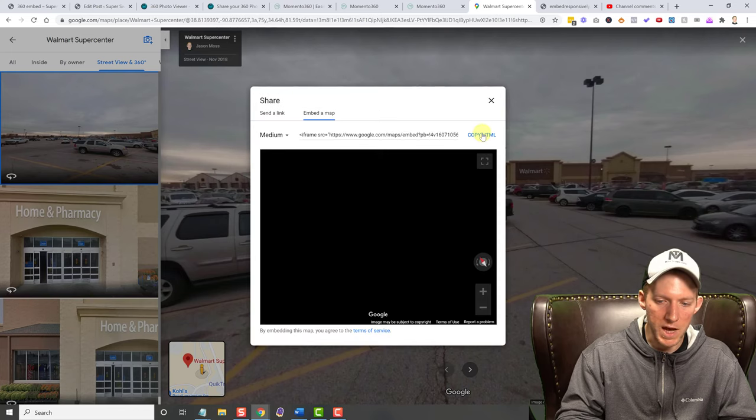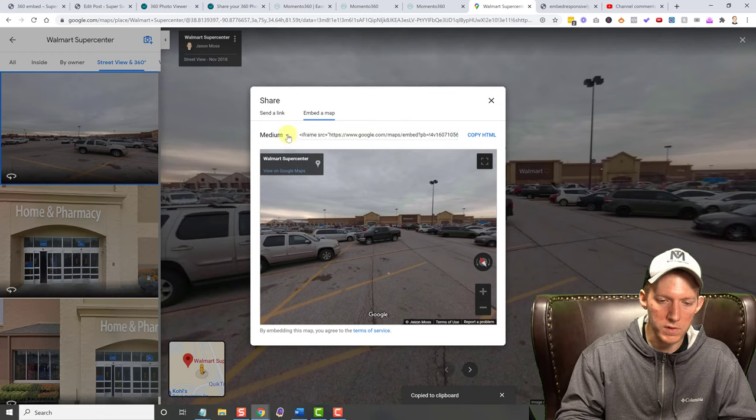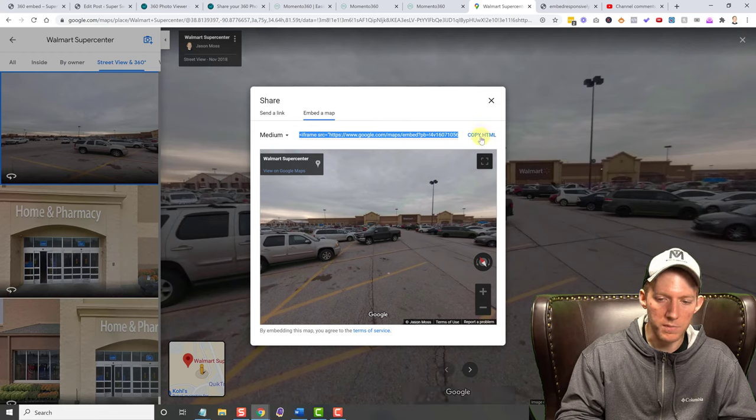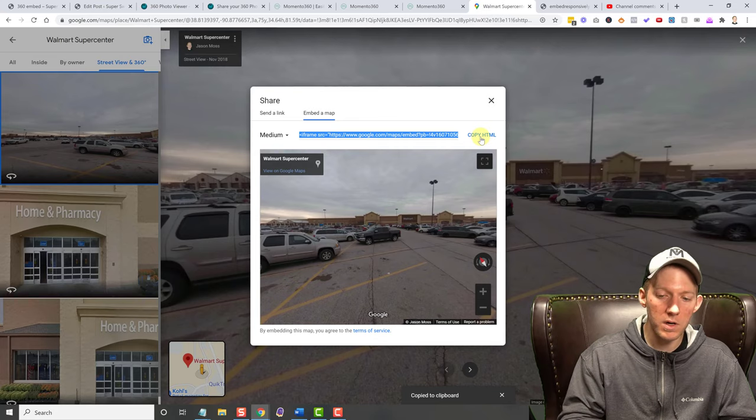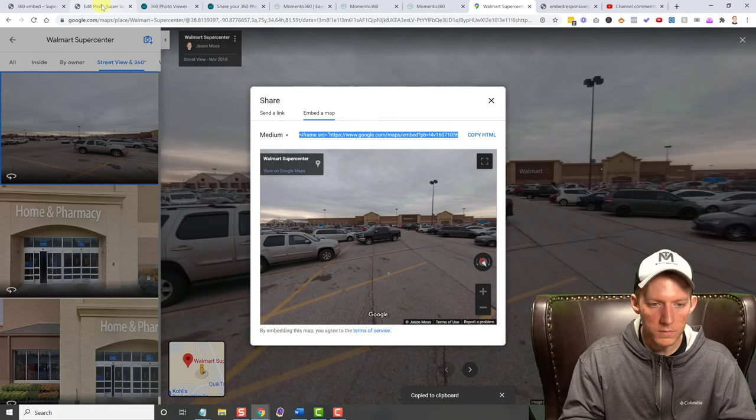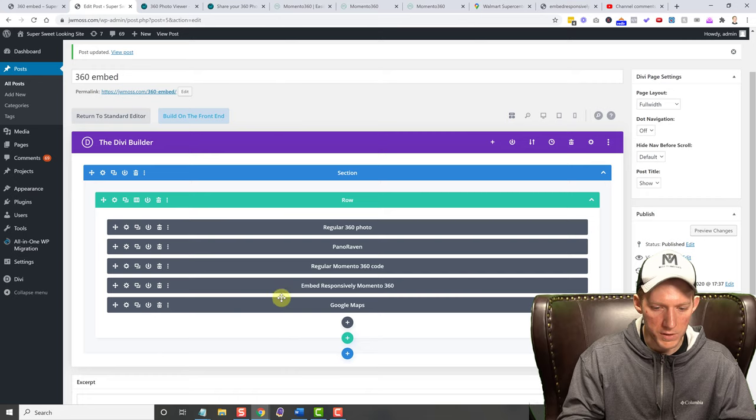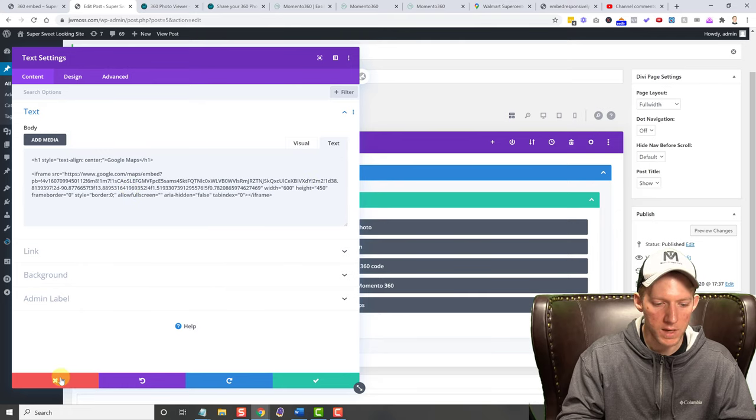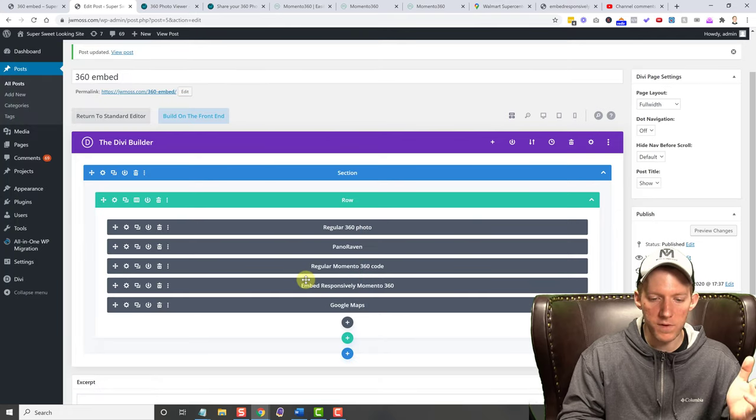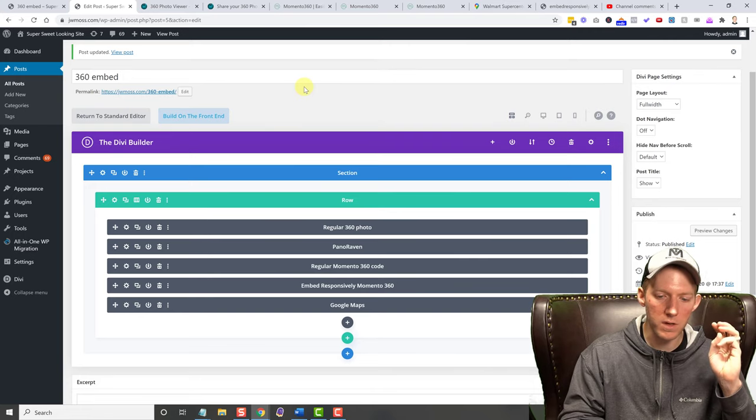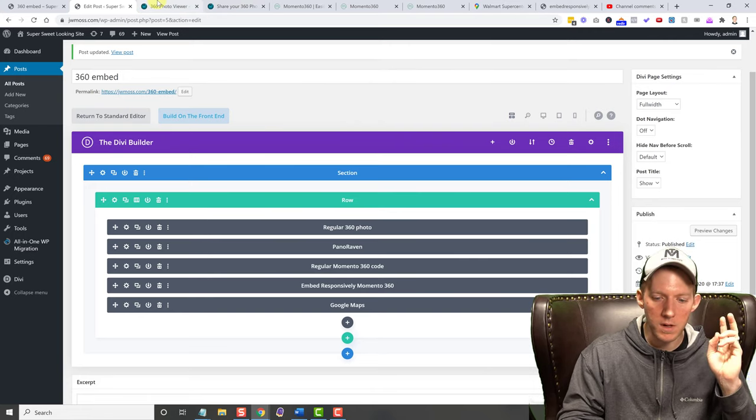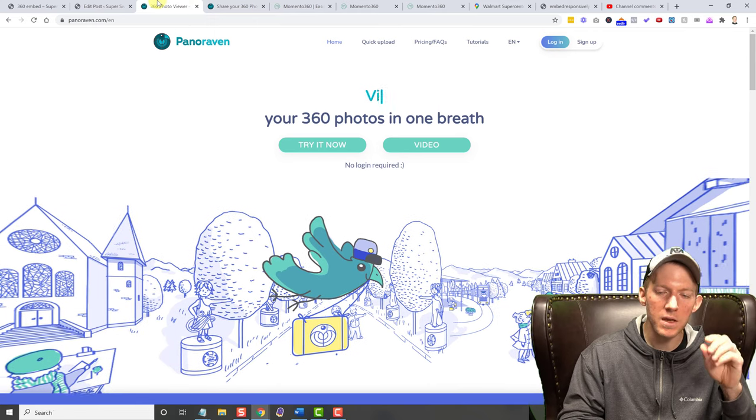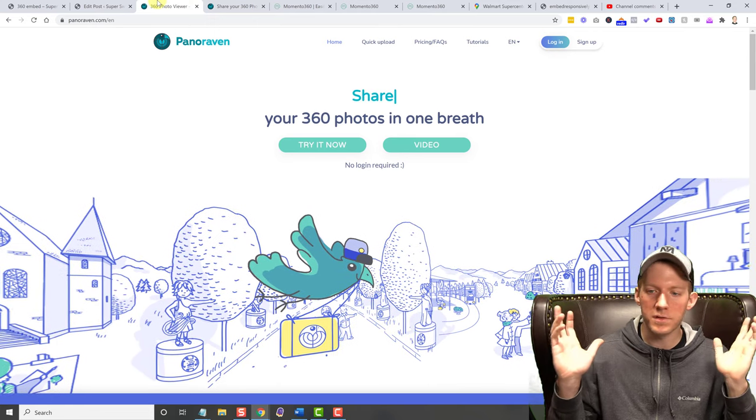You can switch between what you want, of course, copy HTML, and then you just throw that on your website. So as you can see, I named it all back in here. But you just put it right in here, put it in the text editor. And very, very simple. That's three different ways that you can do it. You can do it with Panoraven, Momento 360, or Google Maps. There's three options there.